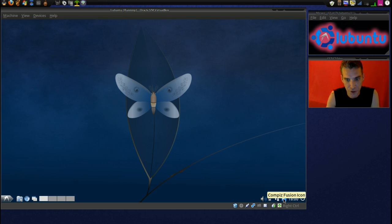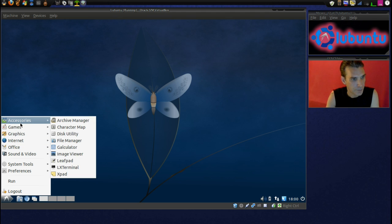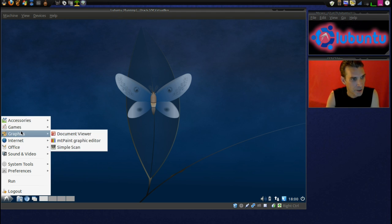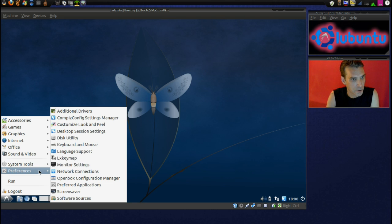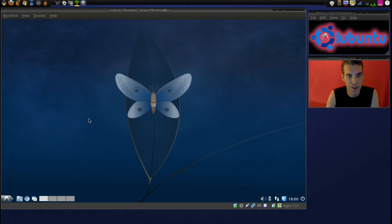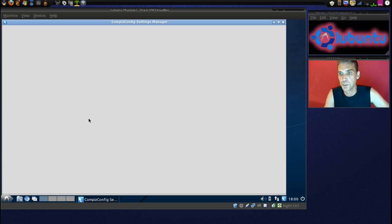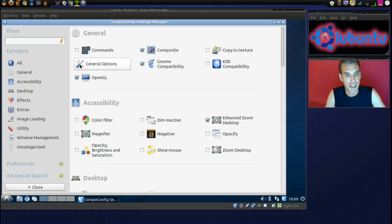We've got a nice little Compiz Fusion icon here, and let's go ahead now, and in System Tools, or is that Preferences? There we go. Compiz Settings Manager. Let's open this thing up and see what we got.